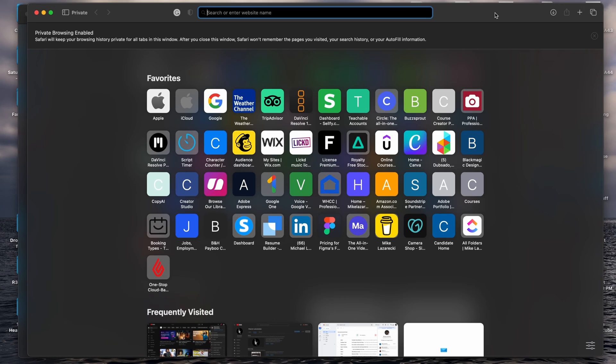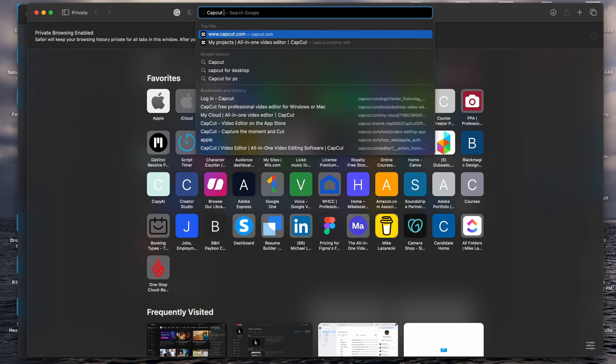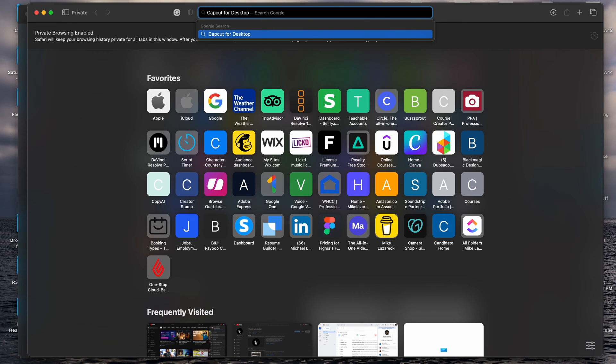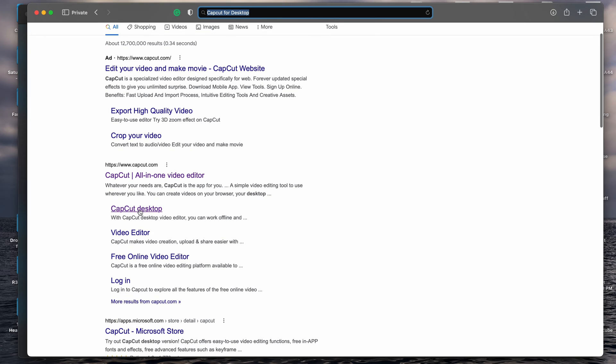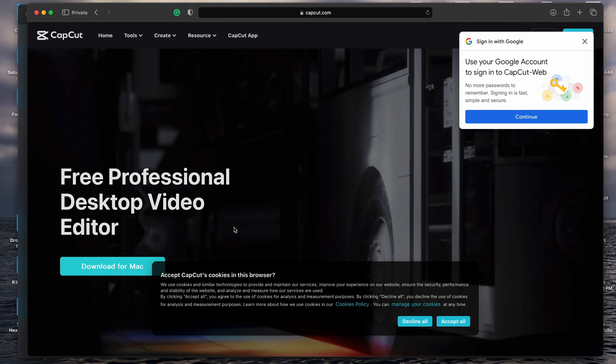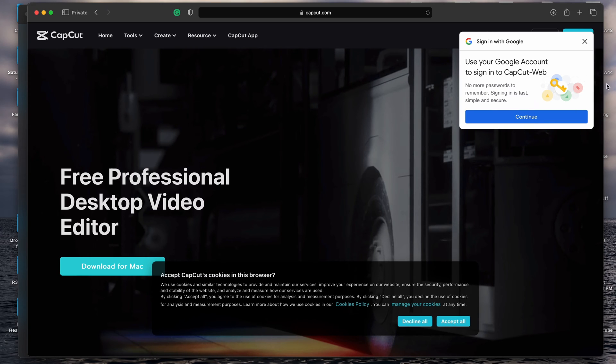From the standpoint of the installation, I'm on Mac, but the process should be very similar for both Mac and PC. I'm going to do this from a new private window. So the first thing I'm going to do is in my address bar, search for CapCut for desktop. You can see where it comes up in the search — it says CapCut desktop. That's the link you want to click on, and you go here and it automatically detects what operating system you're on.